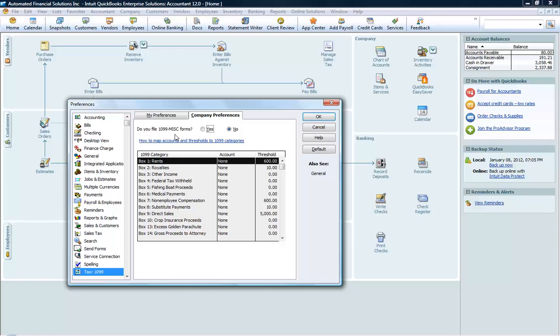Make sure the button You File 1099 Miscellaneous Forms is selected Yes. We're only going to talk about Box 7 today, Non-Employee Compensation.